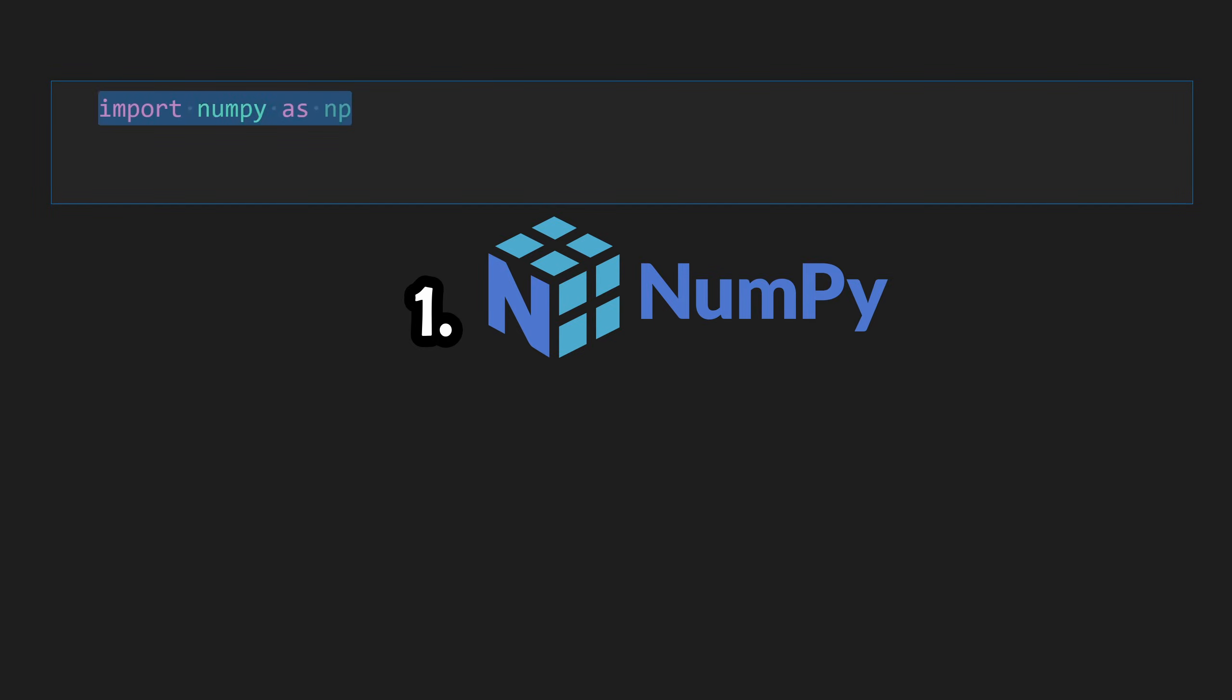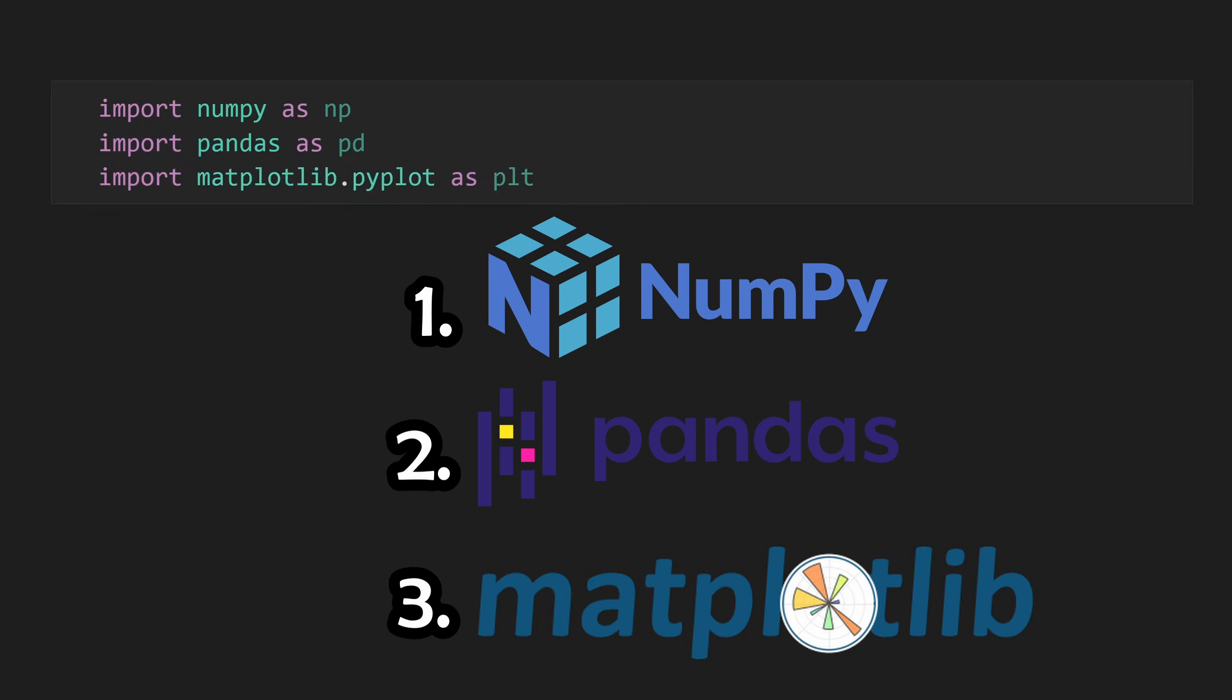First we're going to import the most widely used numerical library in Python, NumPy. We're also going to import a NumPy wrapper called Pandas that we're going to use to hold our data, as well as matplotlib which we'll use for data visualization.